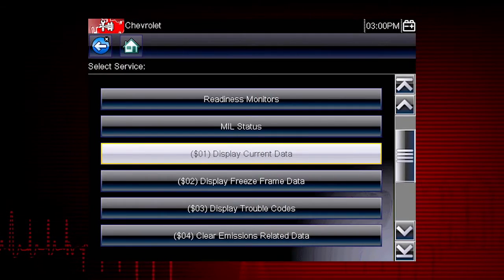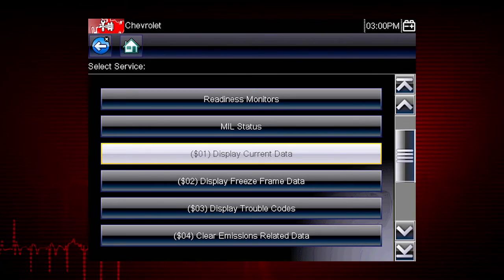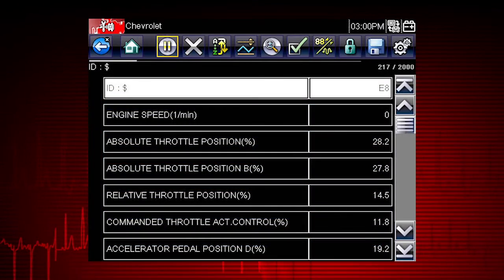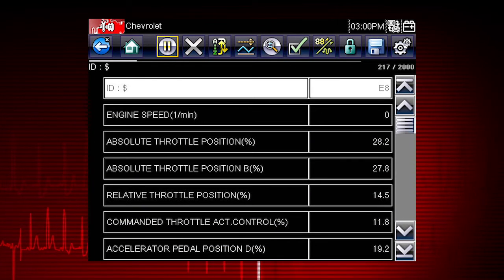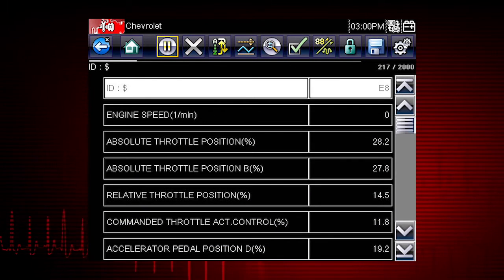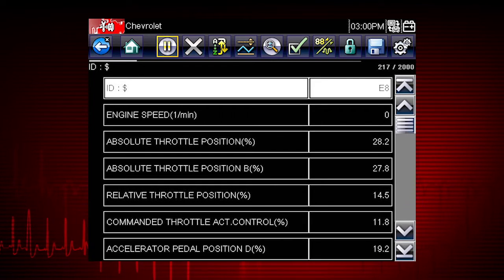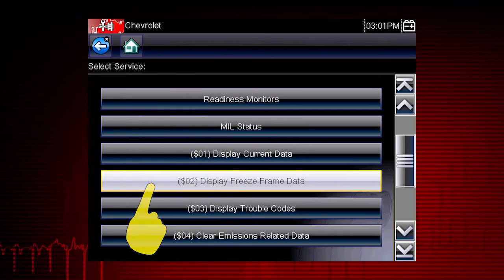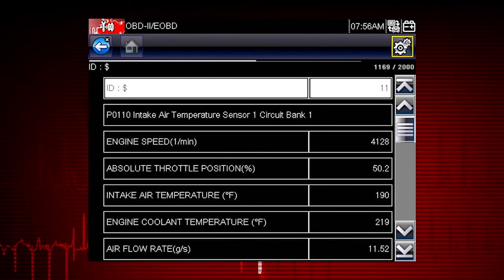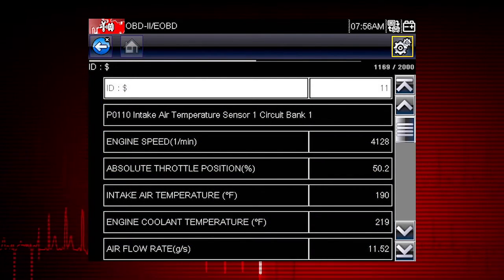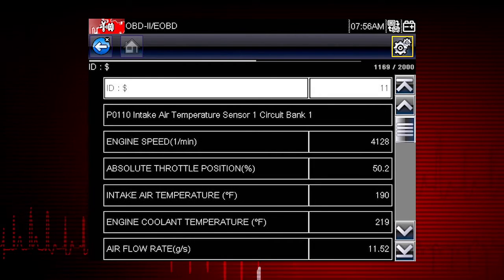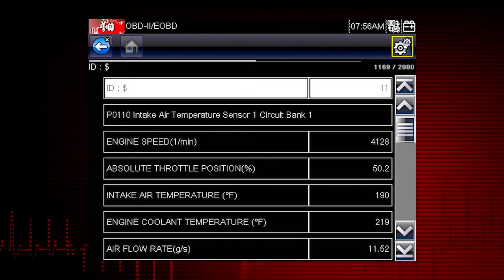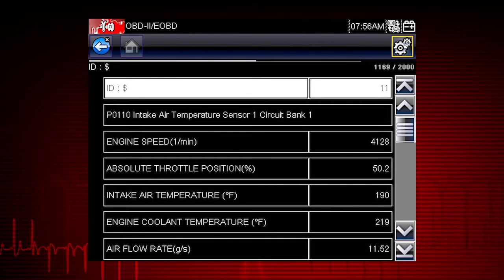Let's take a brief look at the valuable information inside each of the ten modes of OBD-II. Mode 1 displays live data parameters for the engine and emissions systems. This is typically your first step when diagnosing a check engine light. Mode 2 displays freeze frame data — a record of vehicle data parameters captured at the moment a fault code was set. This can give valuable insight into the operating conditions of the vehicle at the time of the fault.